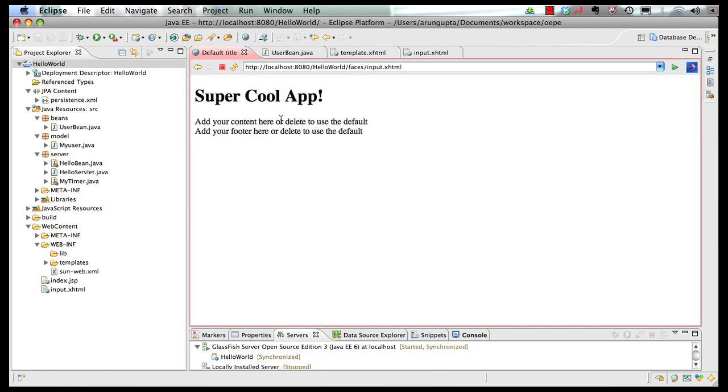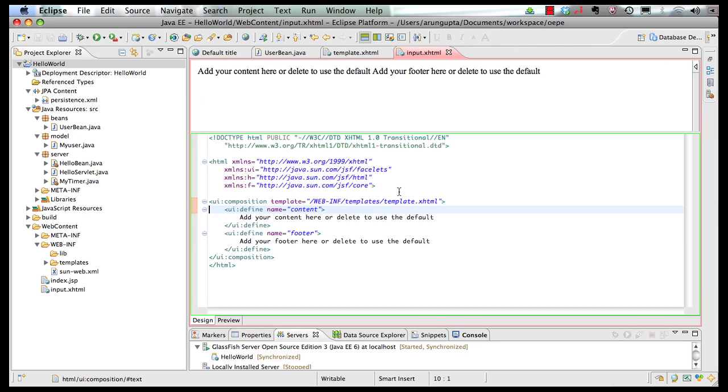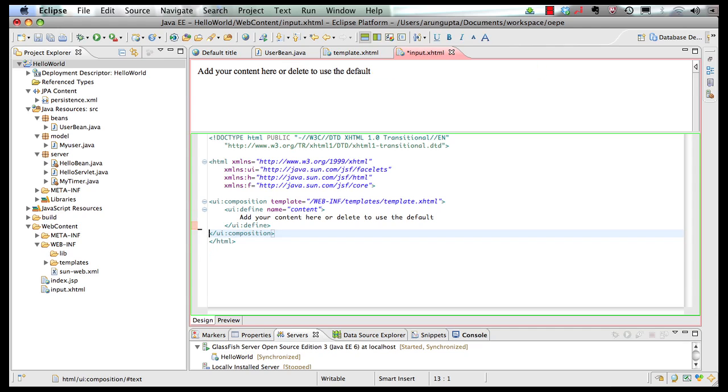So whatever templates are not defined in the child page, they are then inherited from the parent page. Similarly, if I remove my footer here, and I save the page here, go back to my browser output, refresh it.